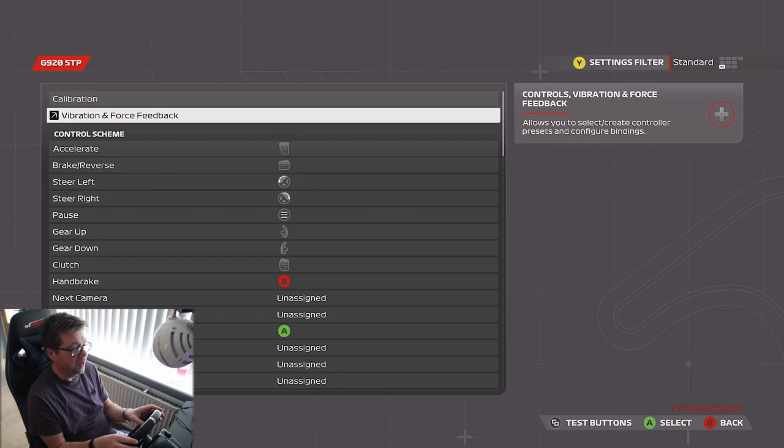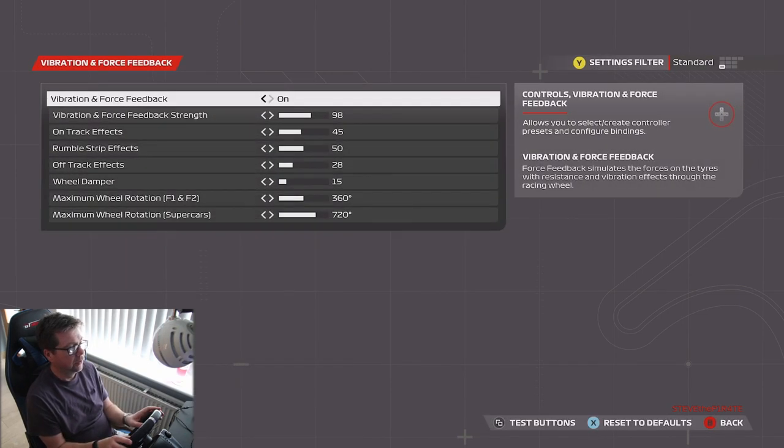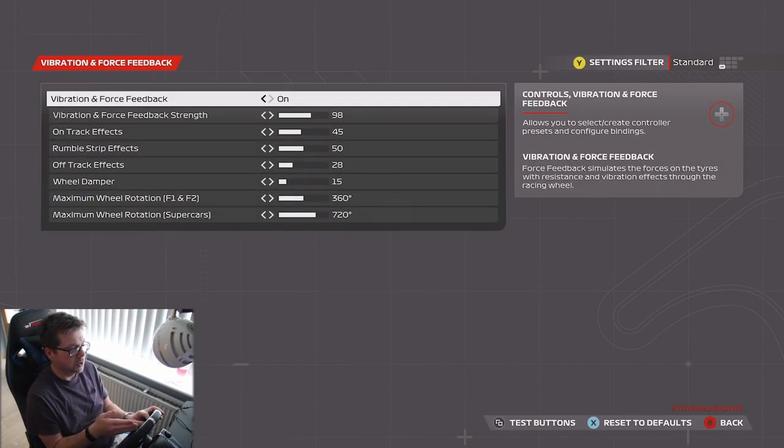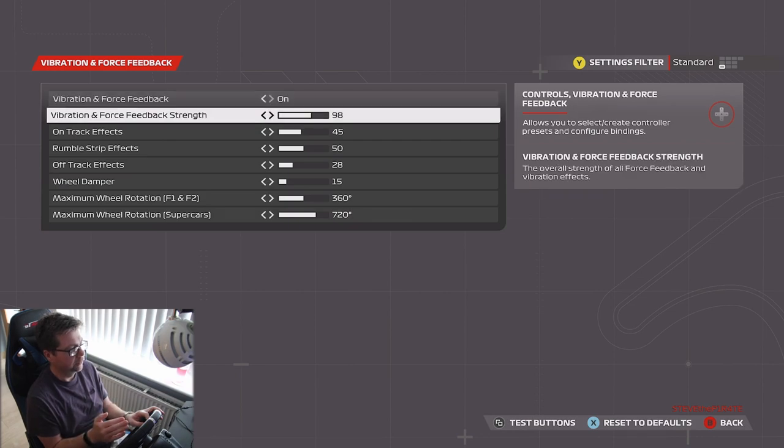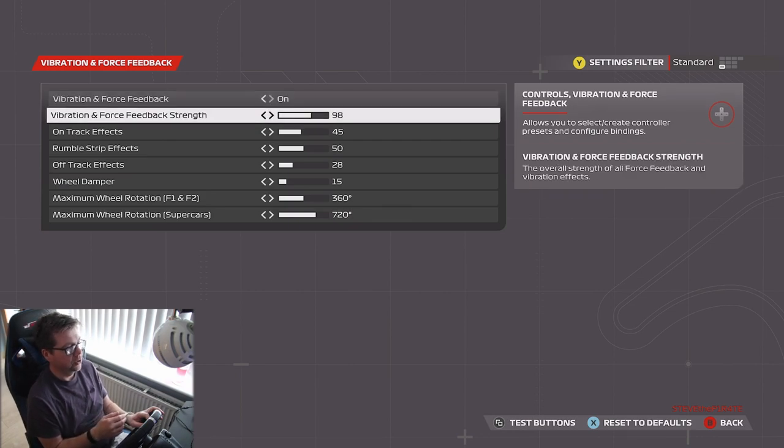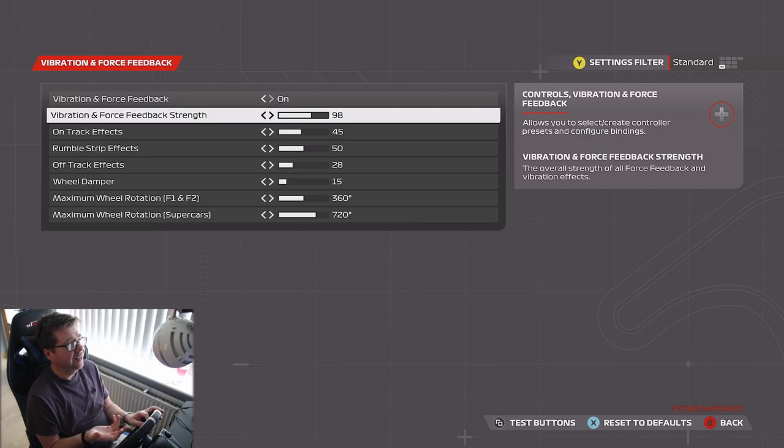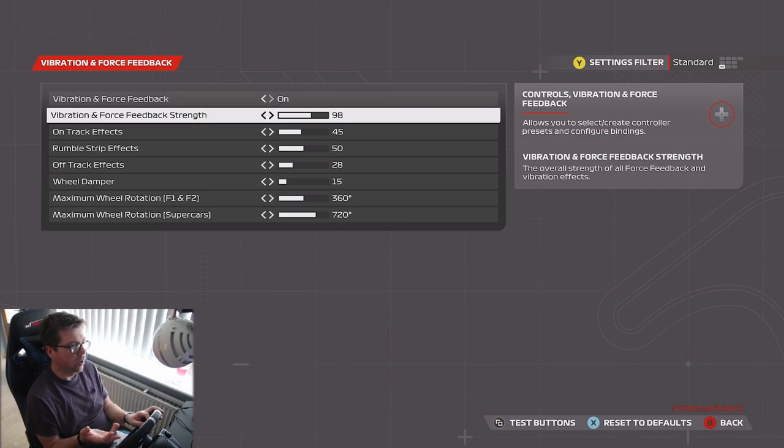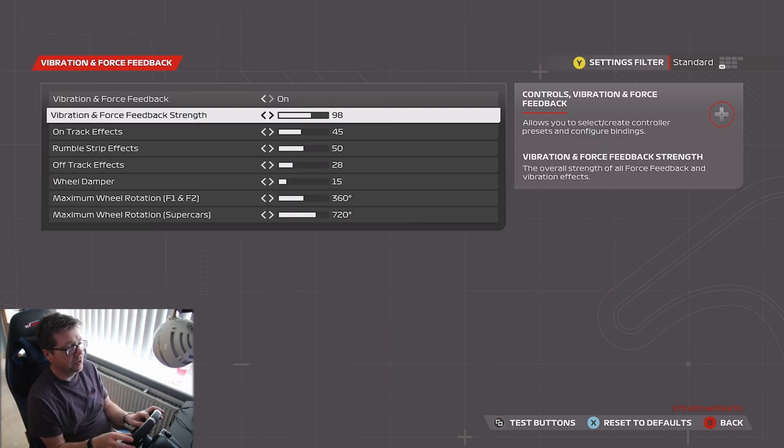Vibration and force feedback, you're using a G920, why would you have it turned off? Vibration and force feedback strength, 98. I did try 100, I've even tried 50. 98 just seems to be the sweet spot.